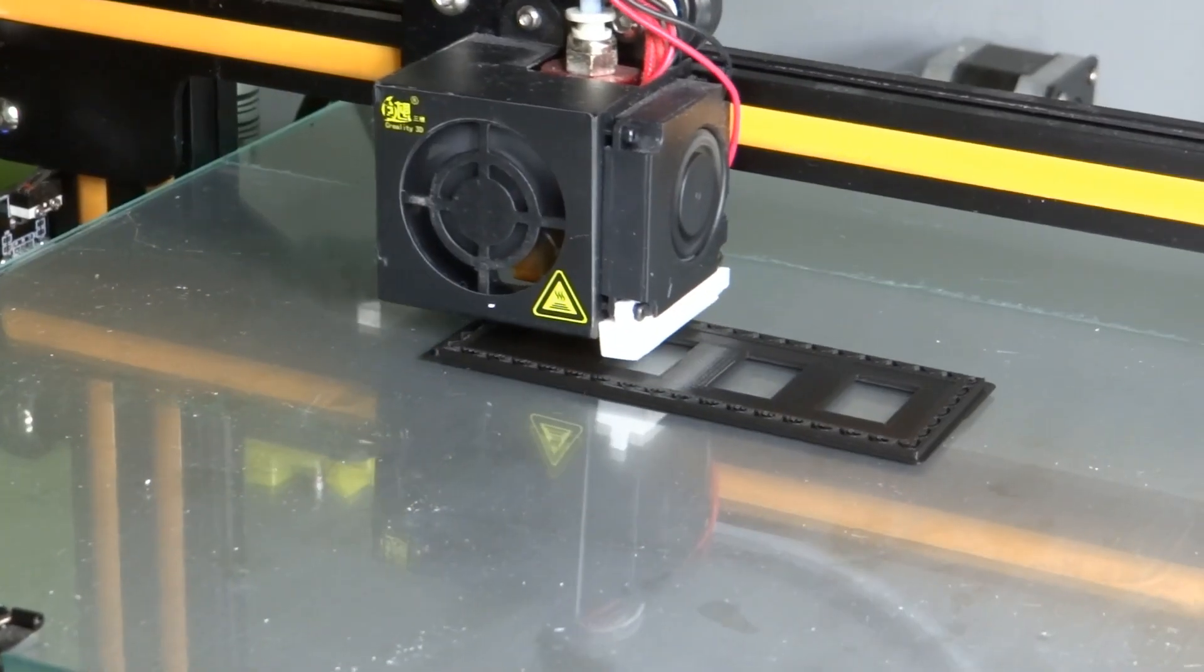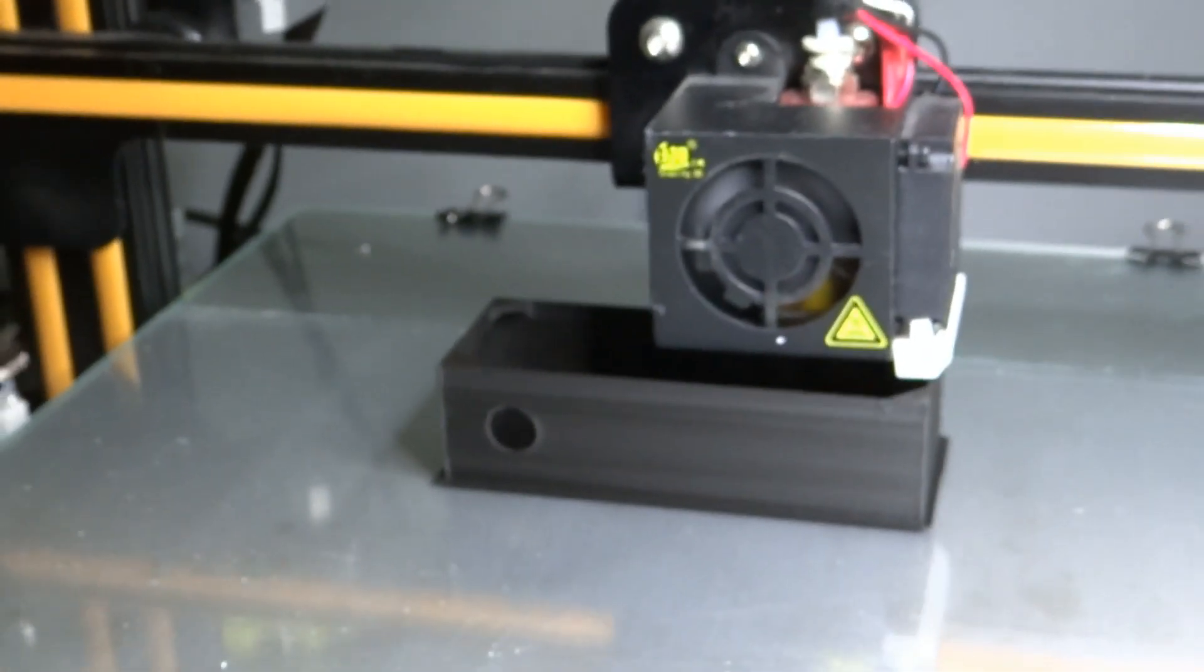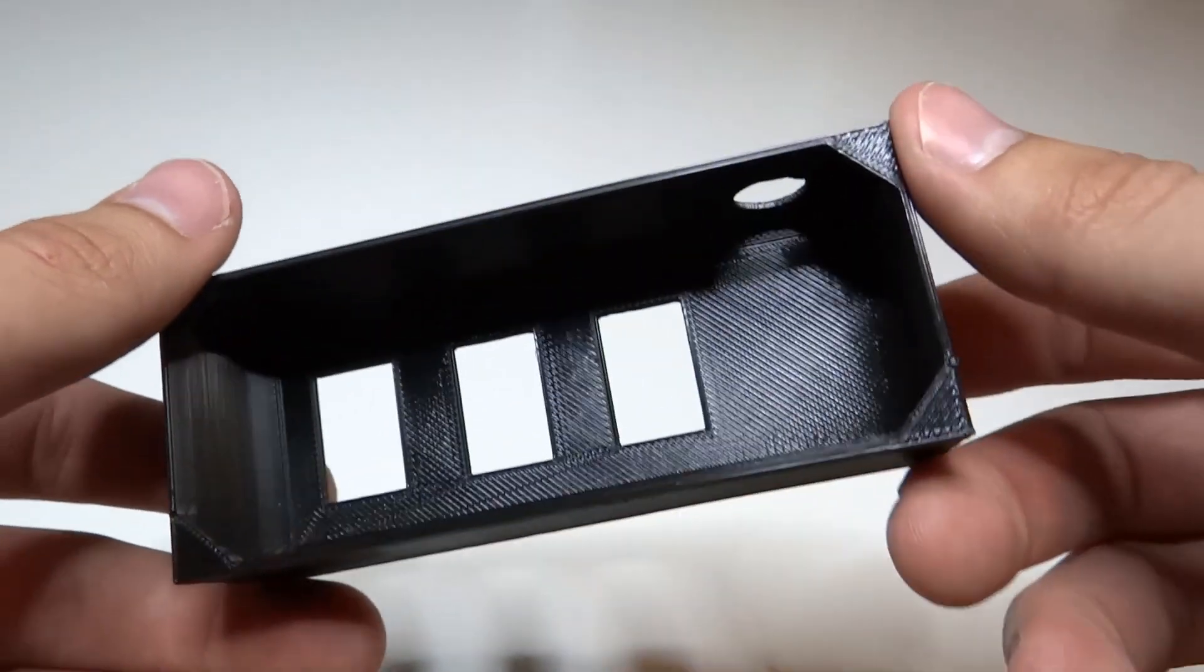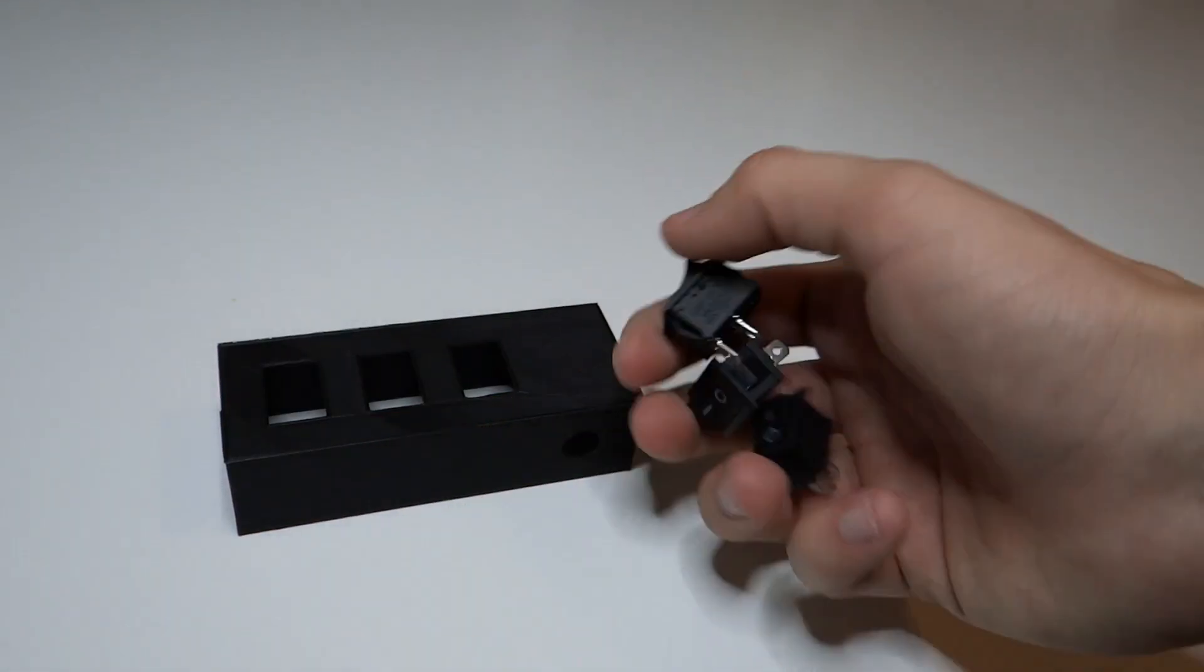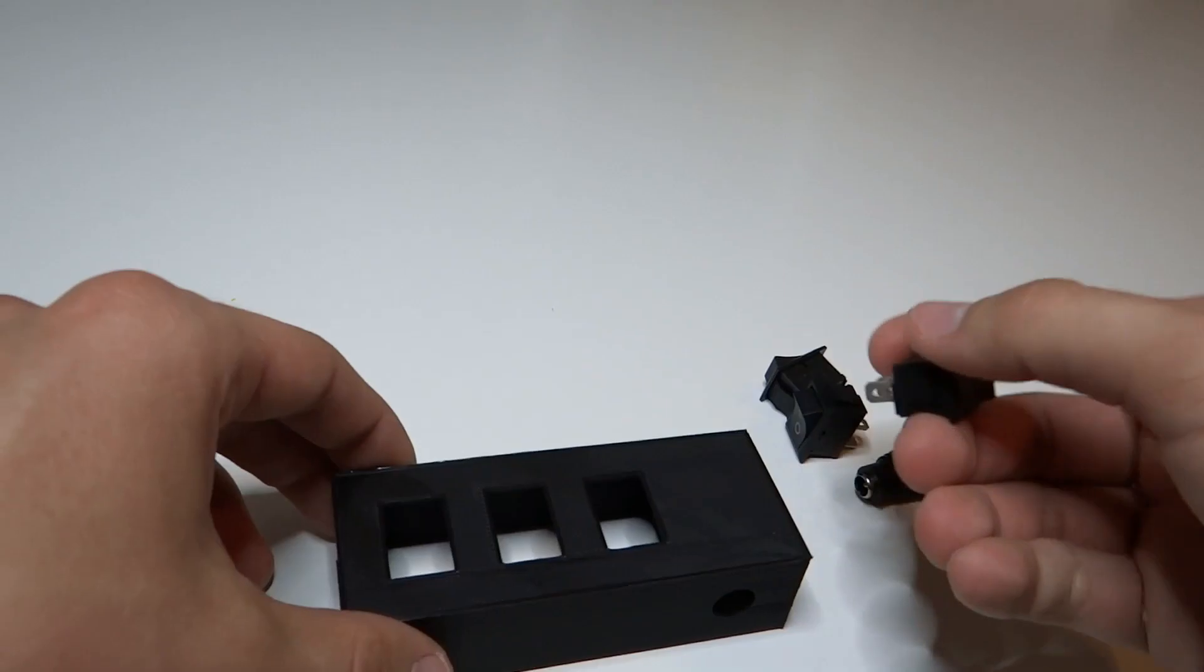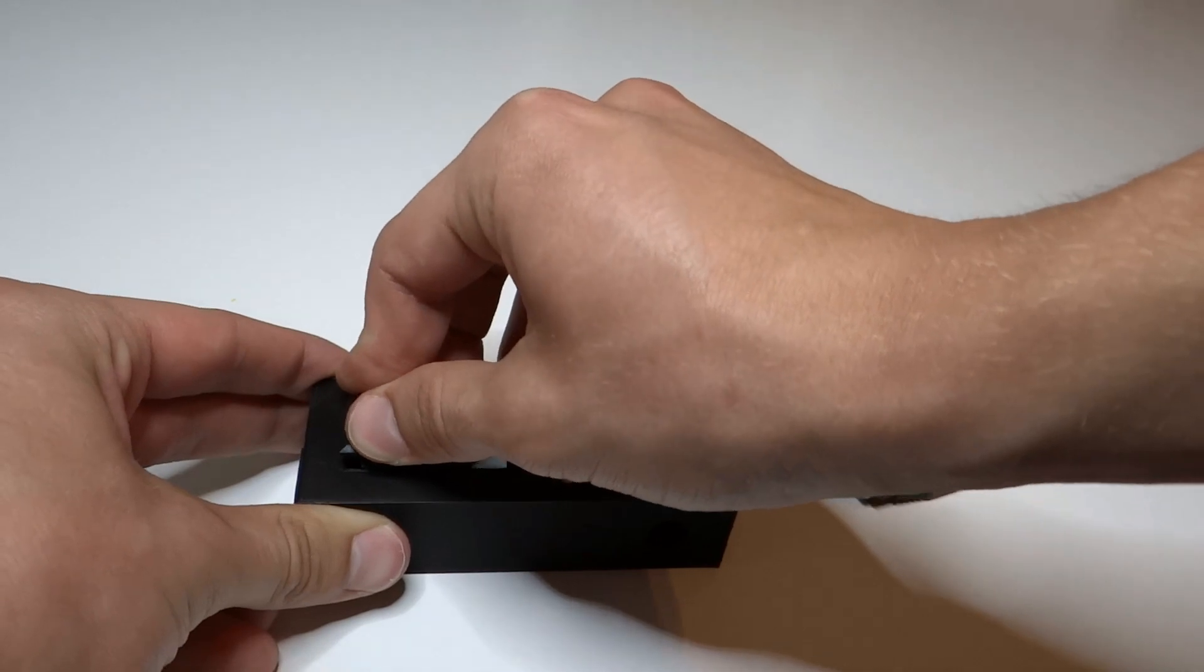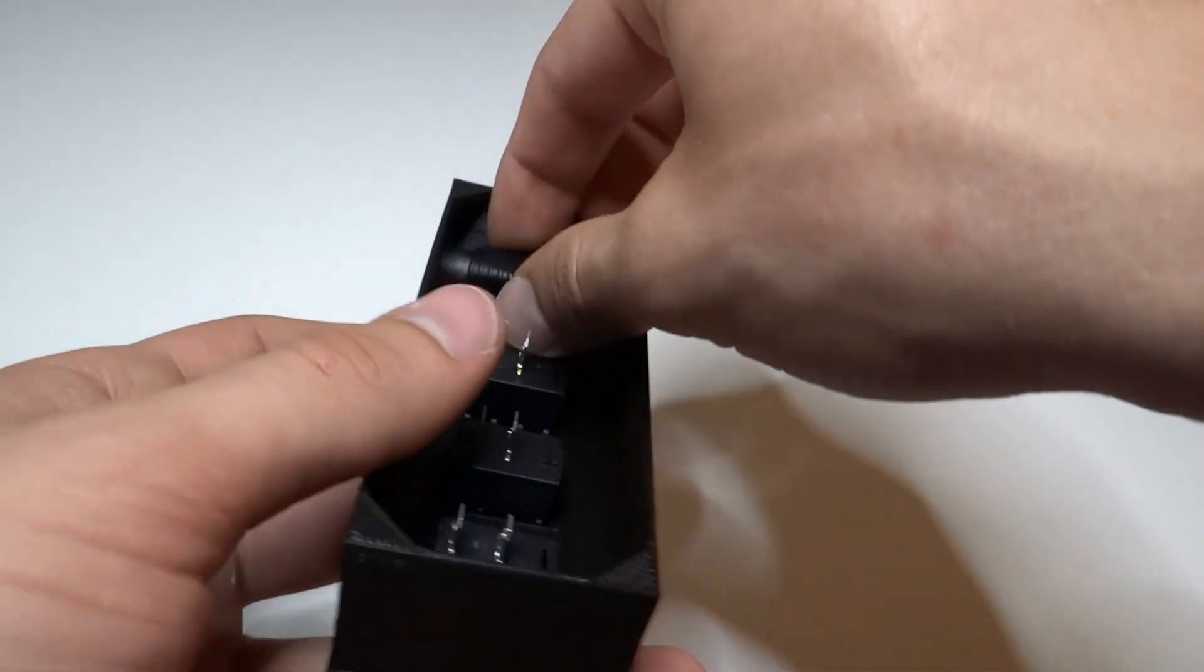Now we have to 3D print or if you haven't a 3D printer make out of wood box for switches. Link to the STL file in the description. Switches fit perfectly and match perfectly color of filament.